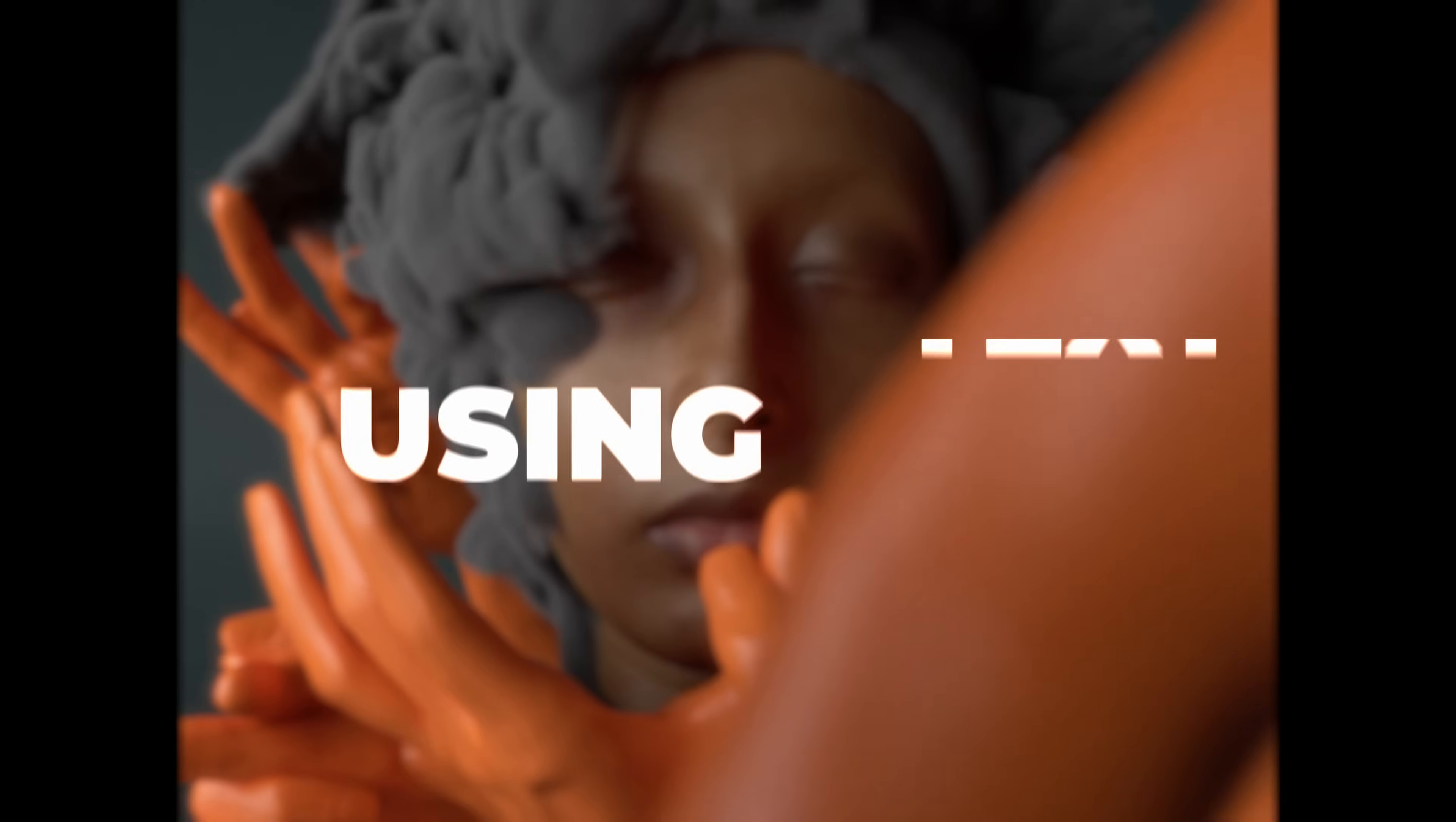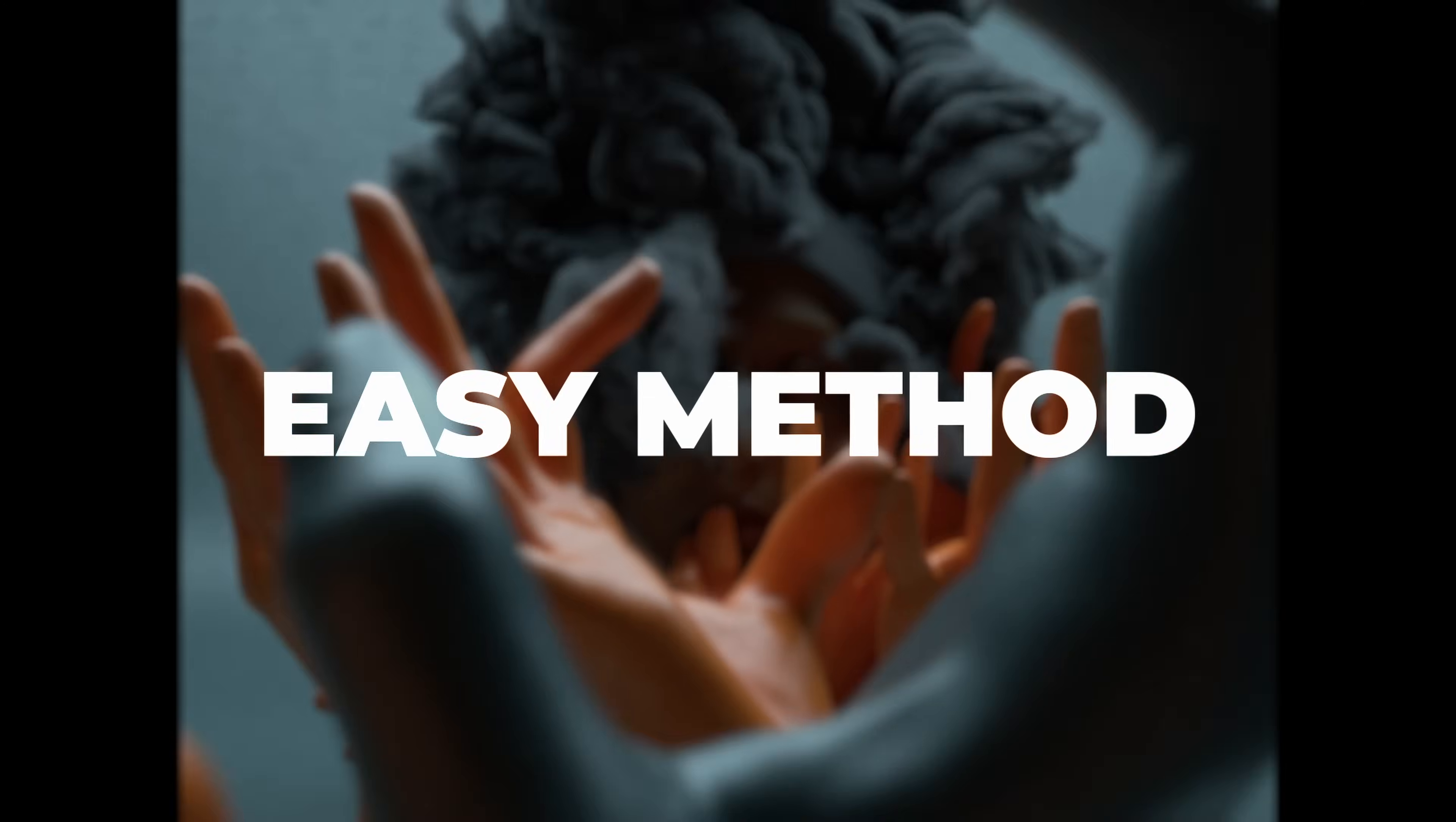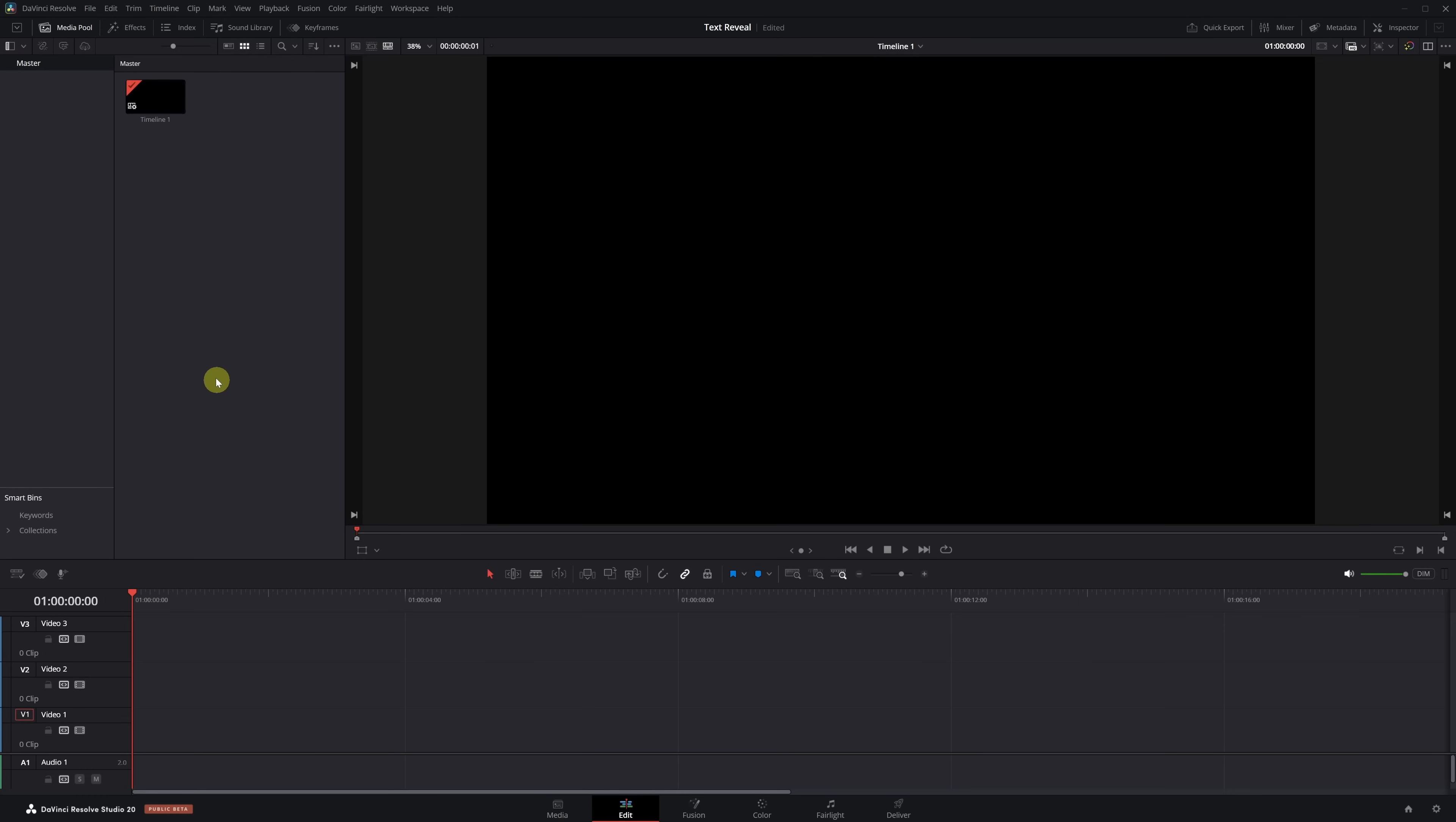Do you want a modern and professional text animation that you can use in all your videos? I'll show you how to create it in the fastest and easiest way using DaVinci Resolve.